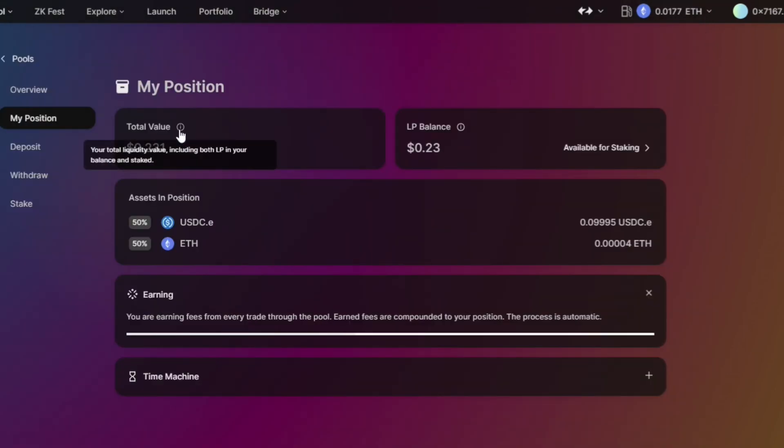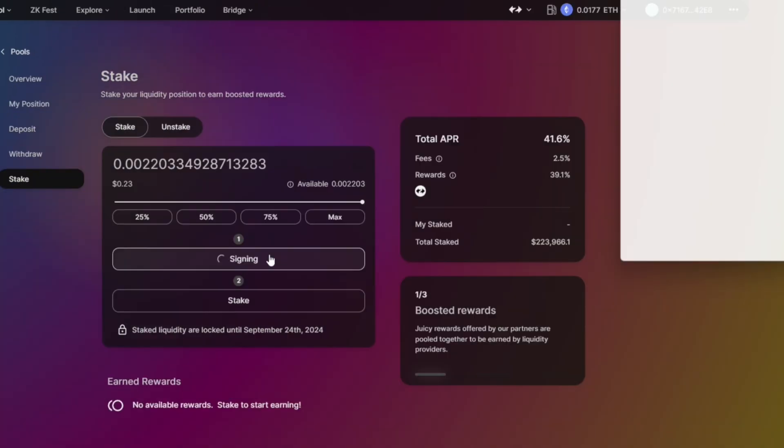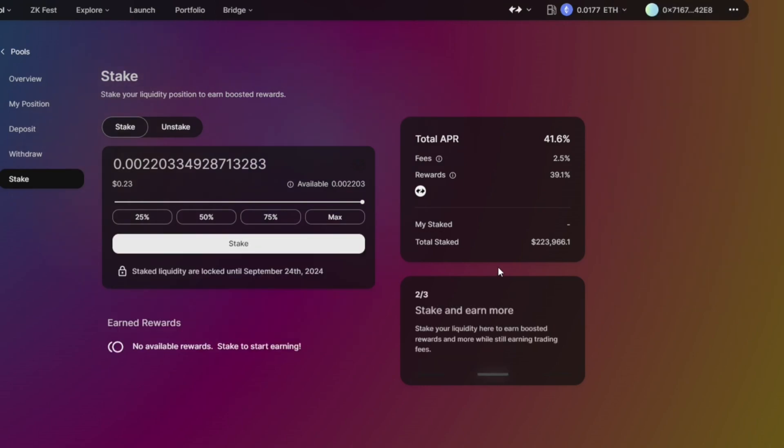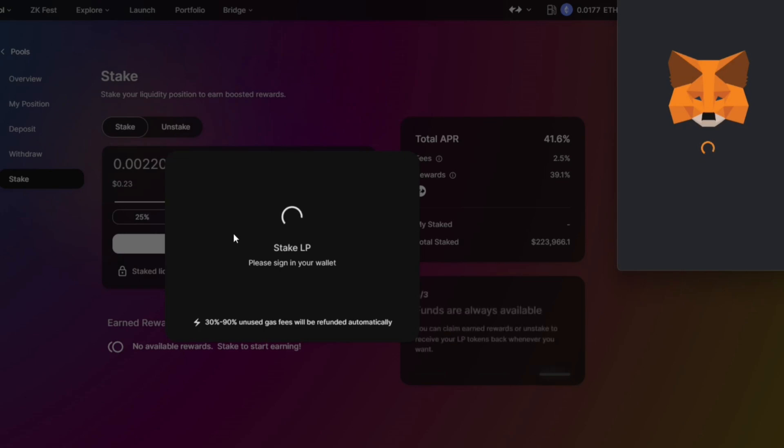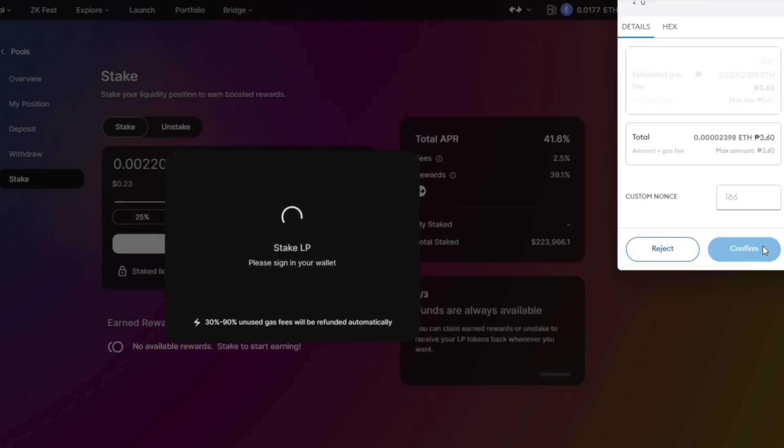So let's go back here to Aqua. We will see our total value and LP balance. Let's stake our liquidity. Unlock - consider staking it as well to get boosted rewards. So after unlocking the liquidity, we need to pay for gas fee for the LP.